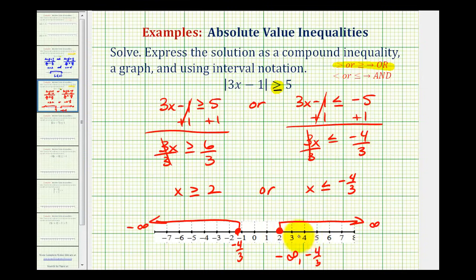To show the interval includes negative 4 thirds, we'll make a square bracket there, and a rounded parenthesis on negative infinity.